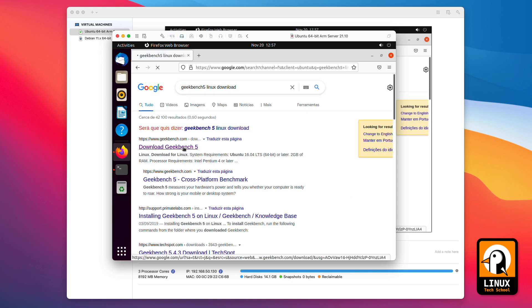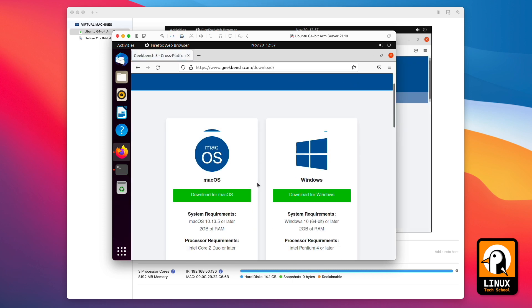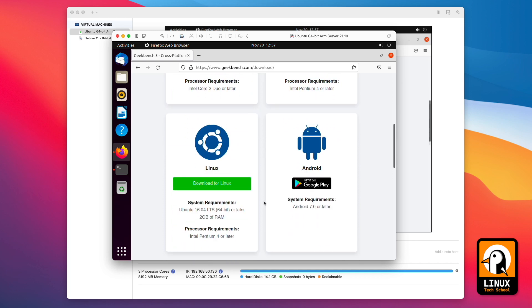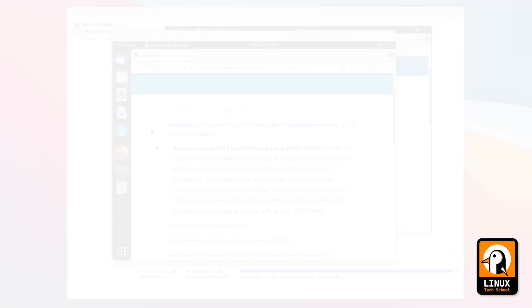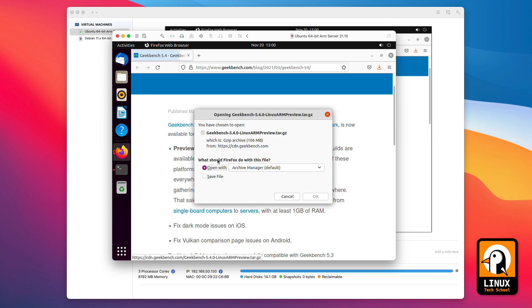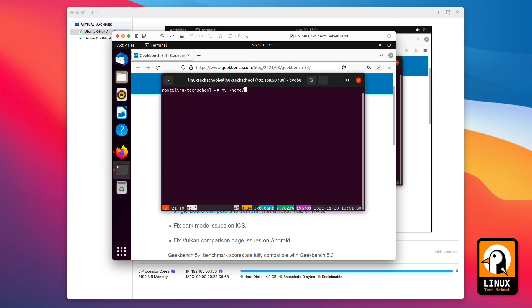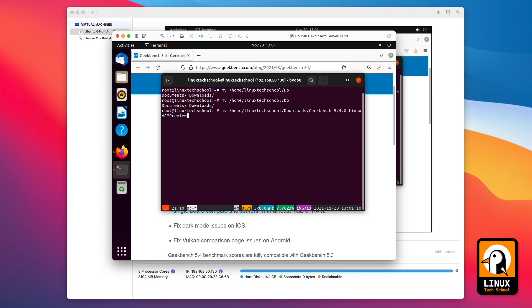And as you can see, if I go to the main web page I have access to the Linux version but for Intel architecture, so we need to use a specific link on the blog. Here you can see that we have the preview available for ARM processors. That's what I've downloaded.